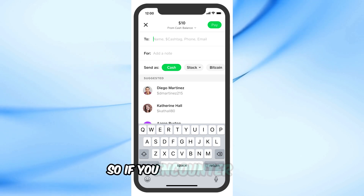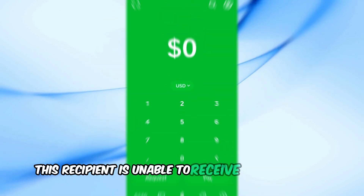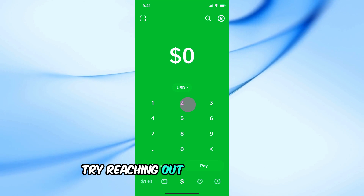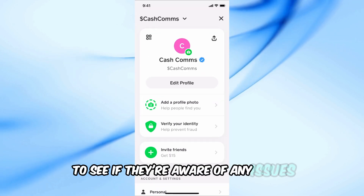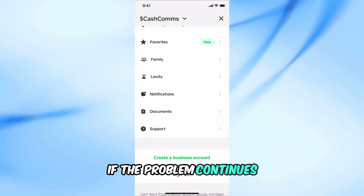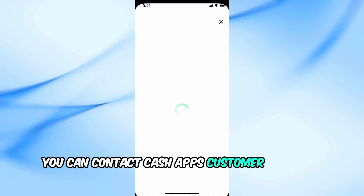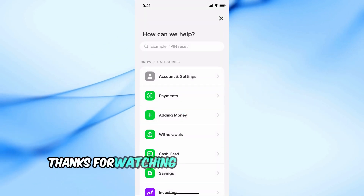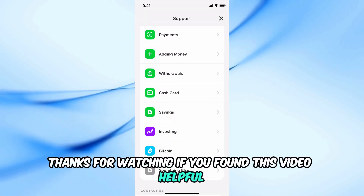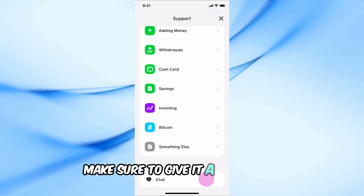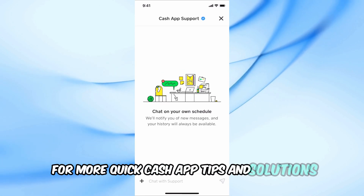So, if you encounter the 'this recipient is unable to receive money' message, try reaching out to the recipient to see if they're aware of any issues. If the problem continues, you can contact Cash App's customer support for help. Thanks for watching — if you found this video helpful, make sure to give it a thumbs up and subscribe for more quick Cash App tips and solutions.